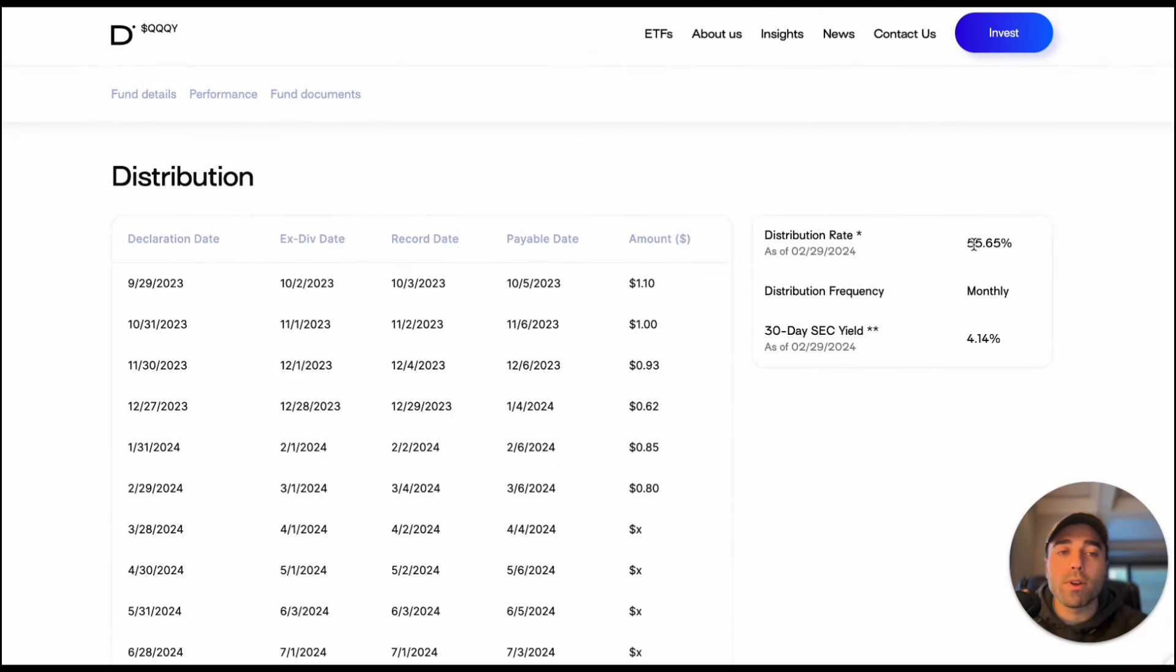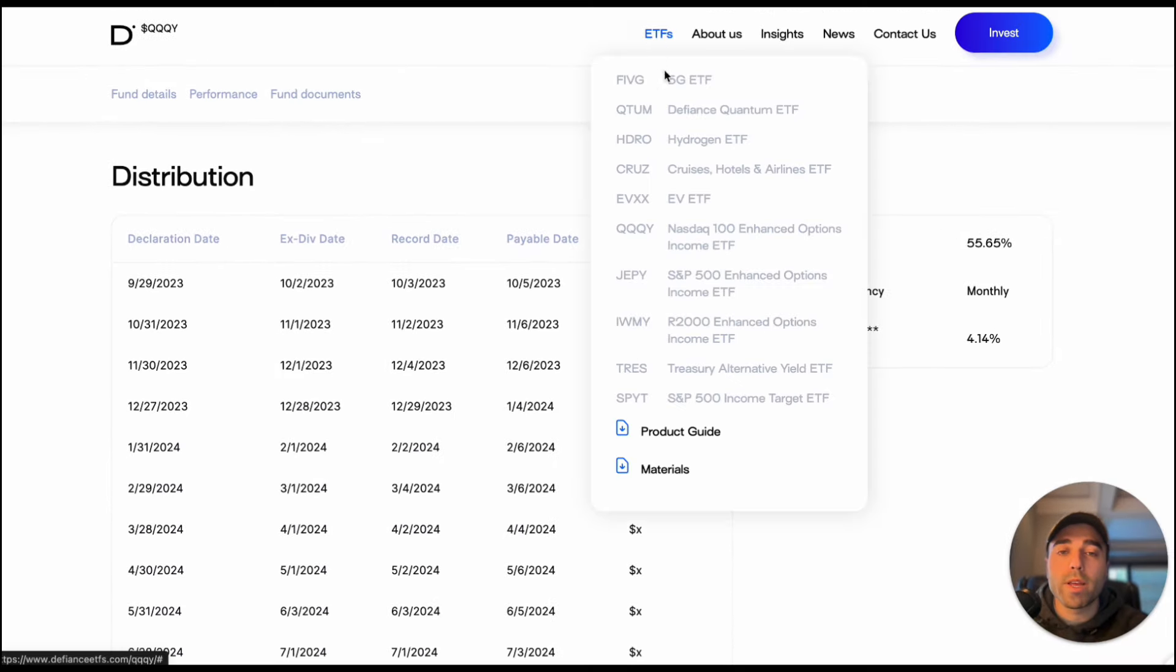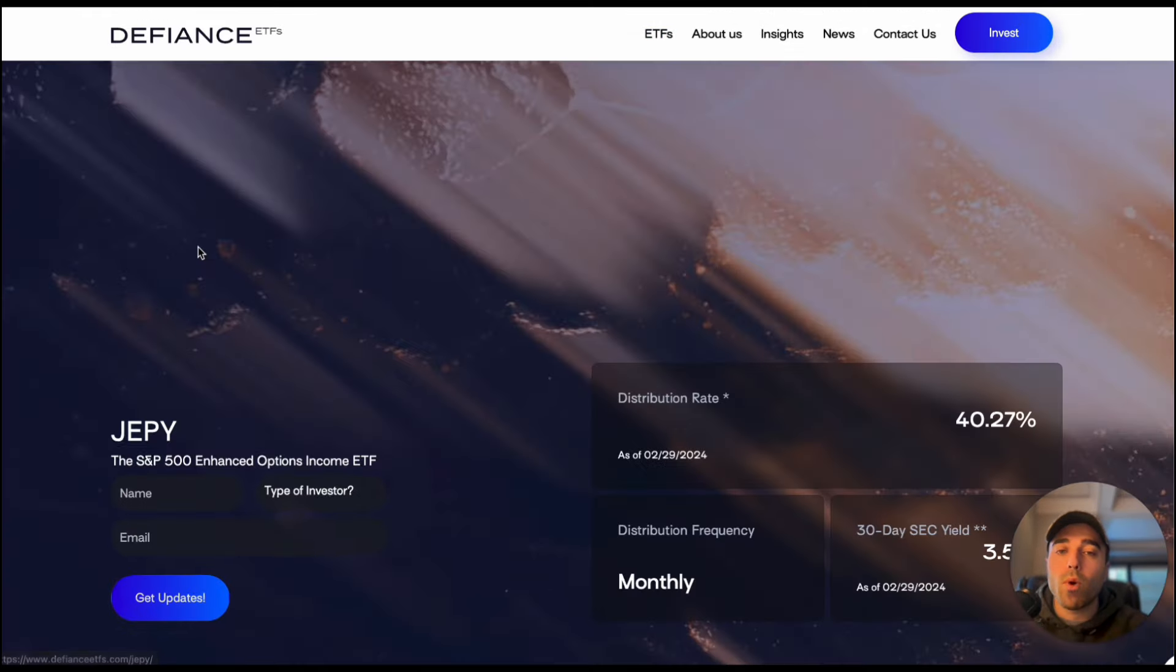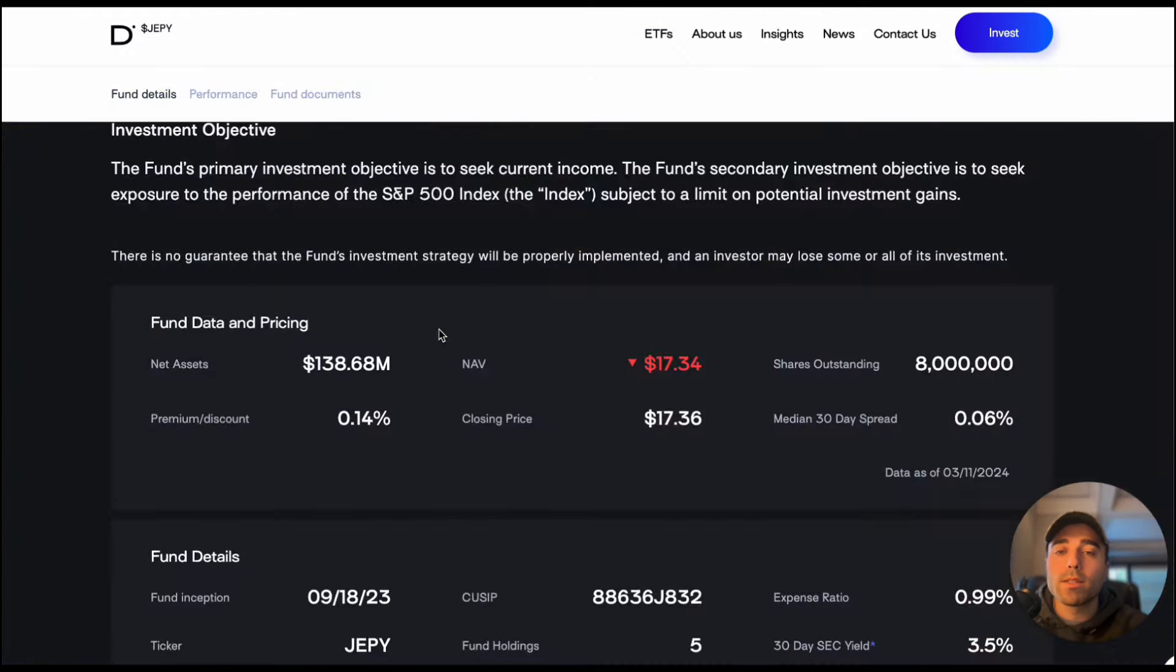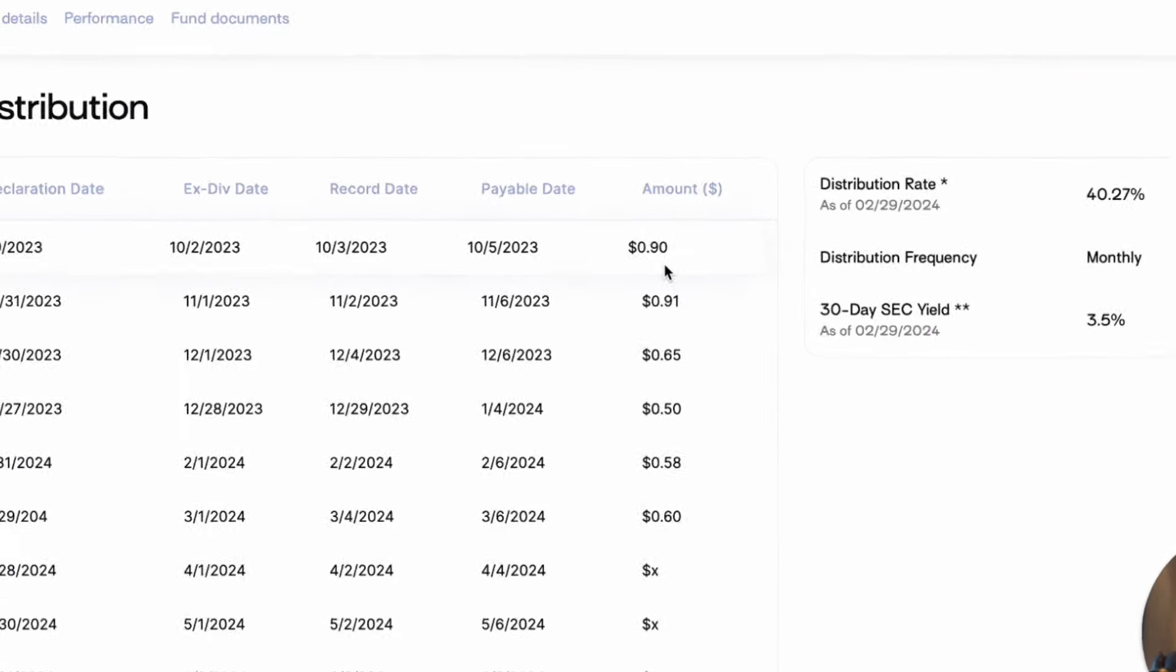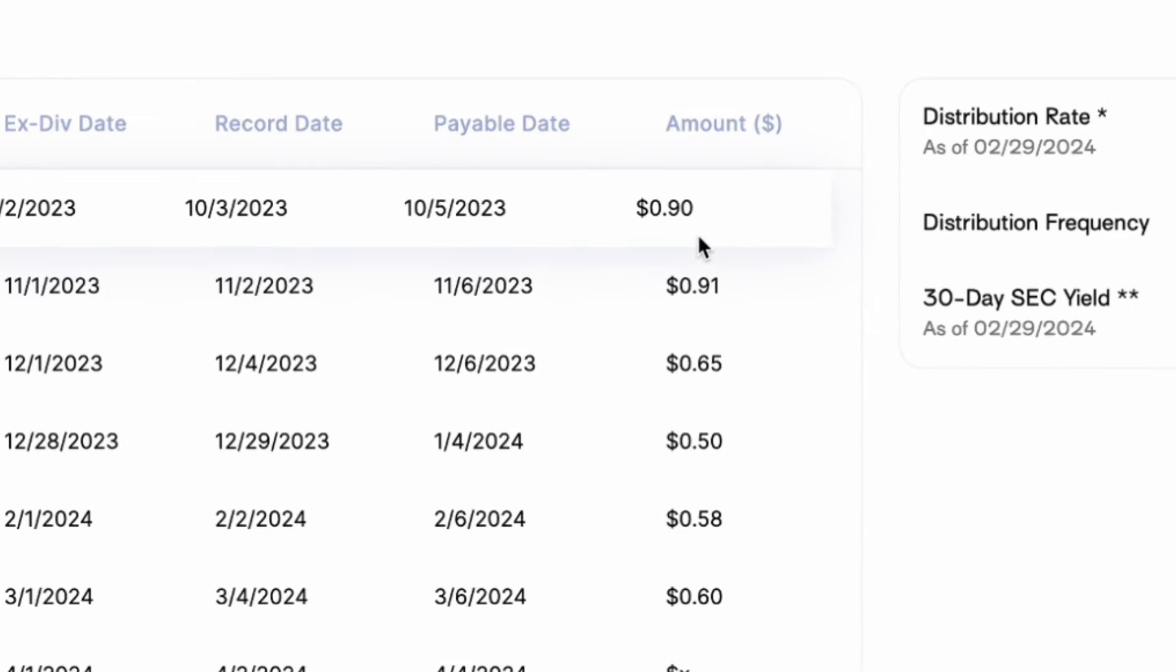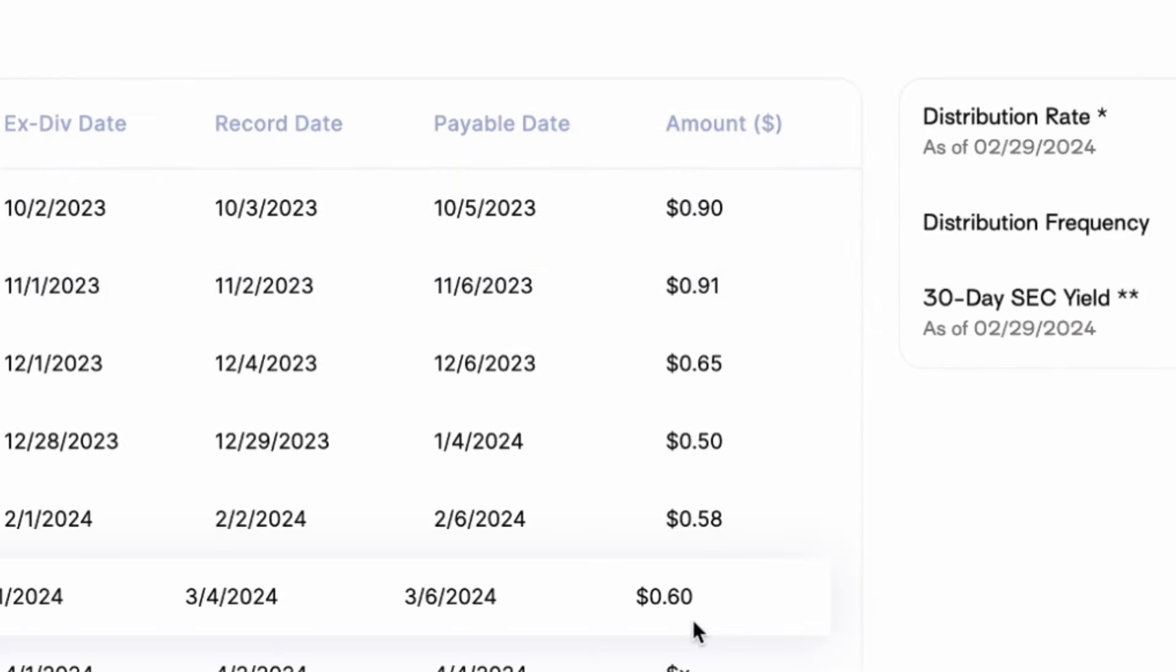Current distribution rate of 55 percent and then JEPY as well, take a look at their distributions. Started out at $0.90 per share and now is $0.60 per share. So a $0.30 drop since inception.